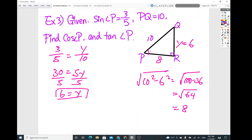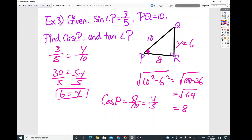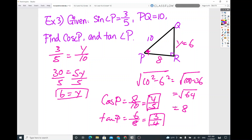So with angle P as the base angle: cosine of angle P is adjacent over hypotenuse = 8 over 10 = 4/5. And tangent of angle P is opposite over adjacent = 6 over 8 = 3/4. Anytime a side of a right triangle is missing, find it first, then apply the SOHCAHTOA ratios to get the fractions in simplest form.